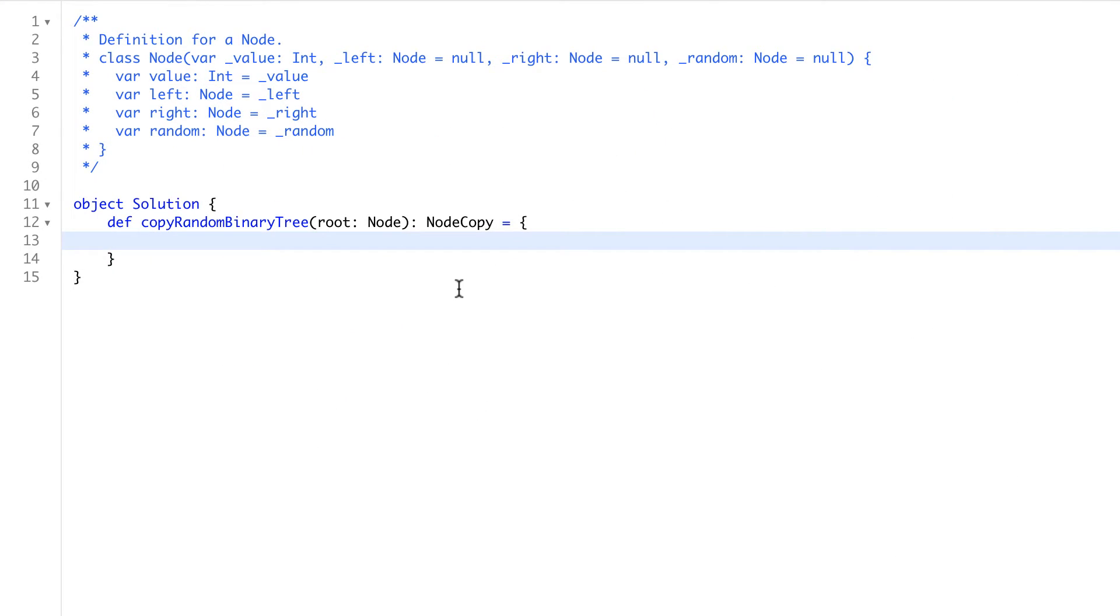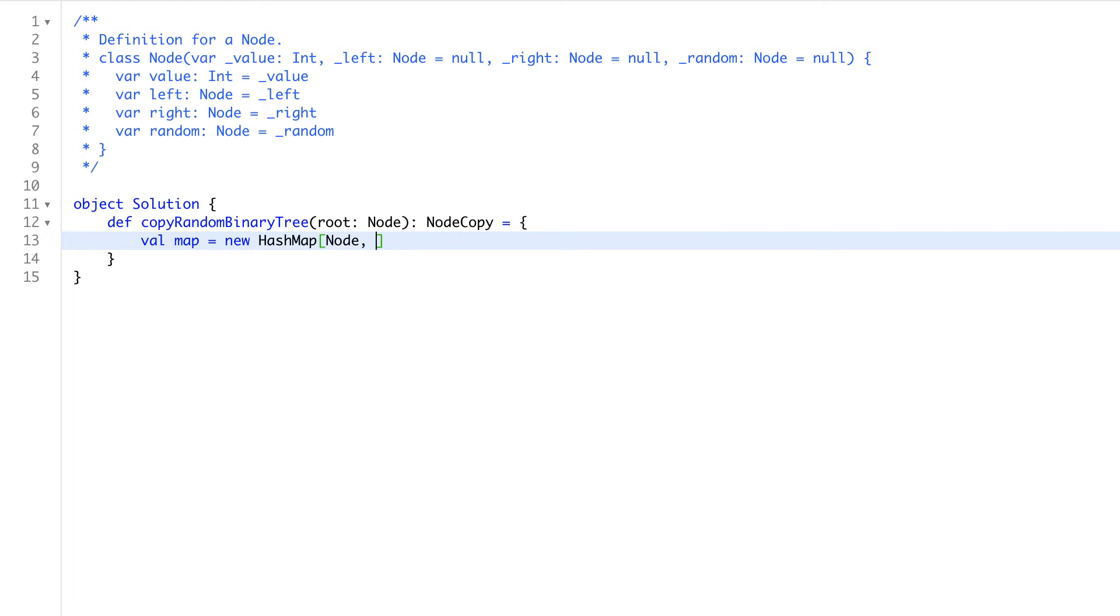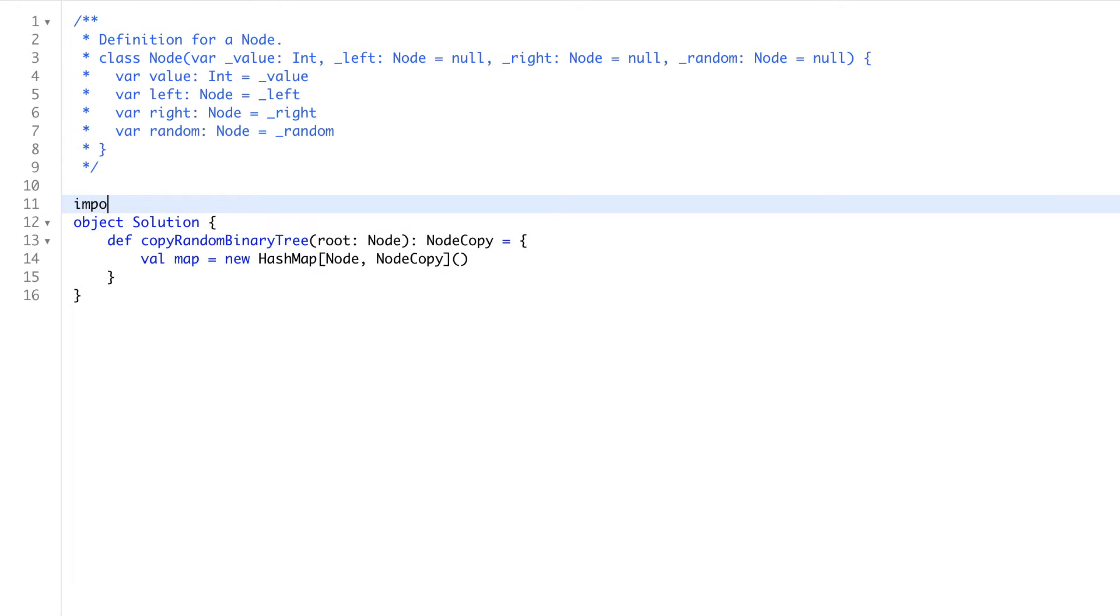Welcome back. So how we can solve this problem? We'll go with our understanding. So first we will make a map, which will be a hash map, where the node will be the key, and node copy would be as a value. So let's import it.